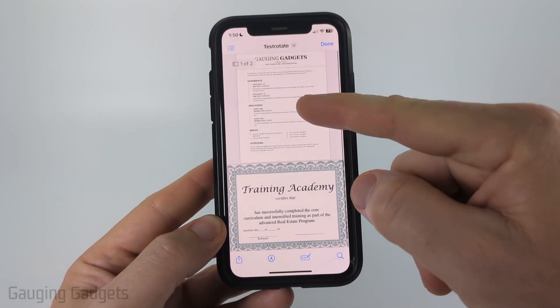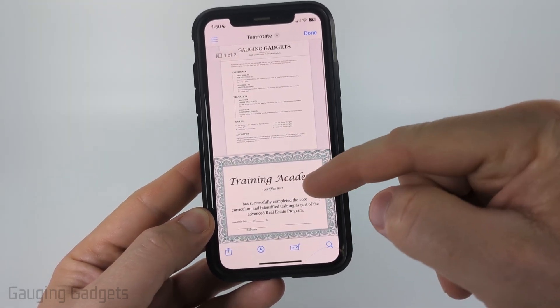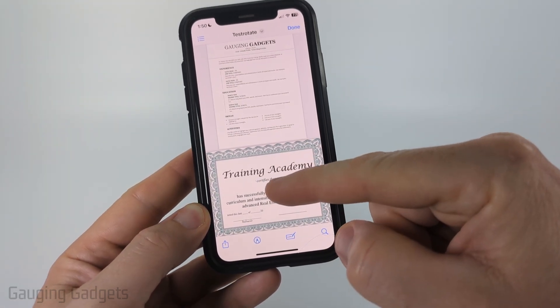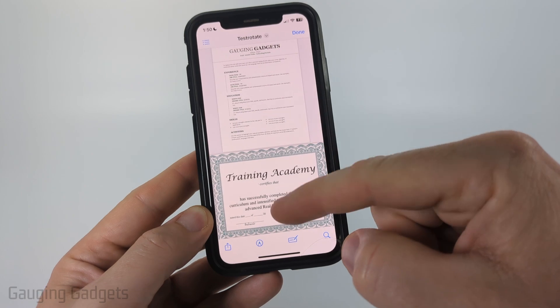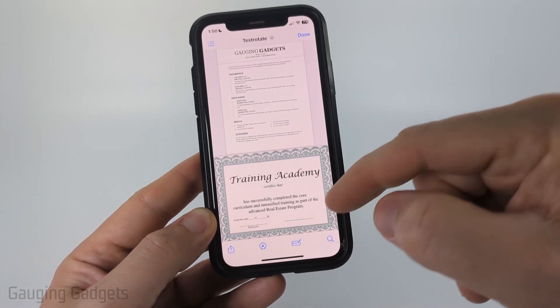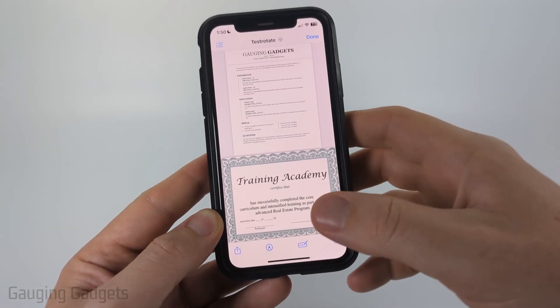So as you can see here, I have a PDF of a resume and a training certificate. I'm going to rotate this training certificate so that it prints out correctly rather than printing sideways like this.